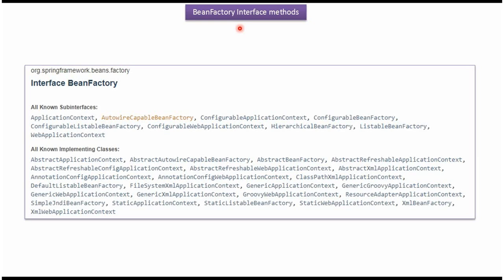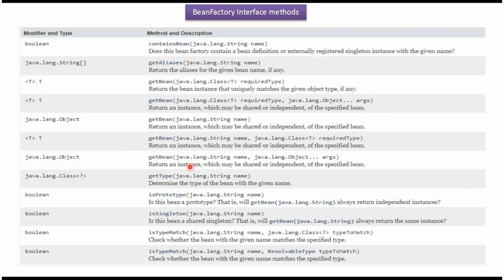In this video tutorial I will cover methods supported by BeanFactory interface. Here you can see the BeanFactory interface, the interfaces which extend BeanFactory interface, and the list of classes which implement BeanFactory interface. Here you can see the methods supported by BeanFactory interface. We will see how to use these methods using one sample program.